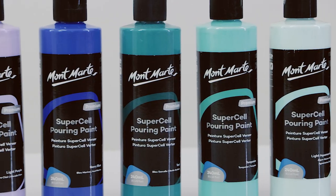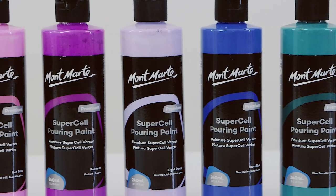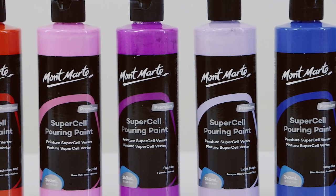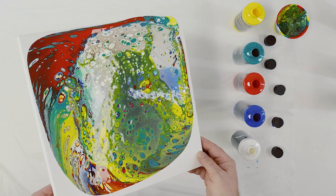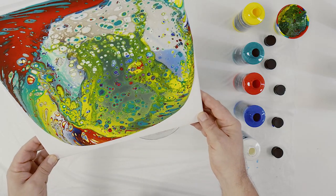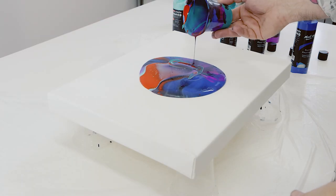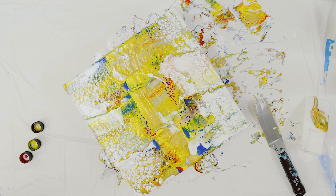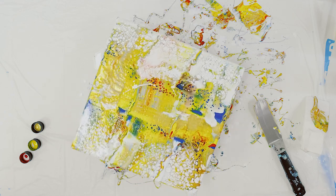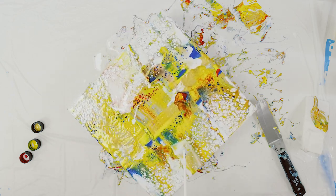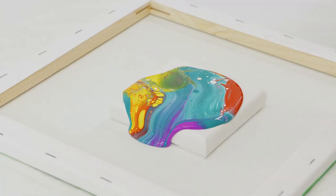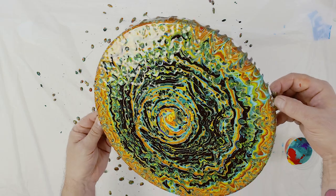Thanks for watching. These are just a few ways you can pour with our Supercell paints, but the possibilities are nearly endless. We hope you were inspired to pick these paints up and try them for yourself. Otherwise, stay creative and we'll see you in the next one.